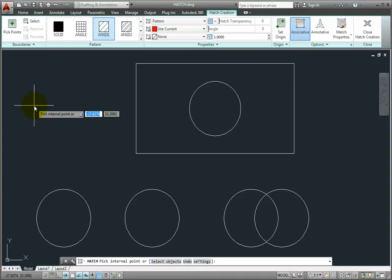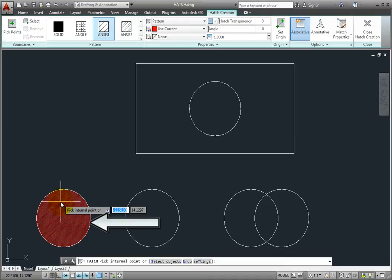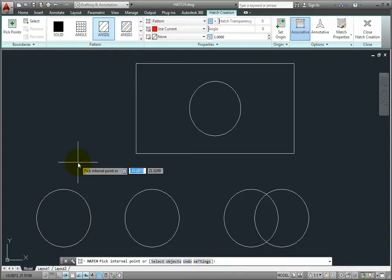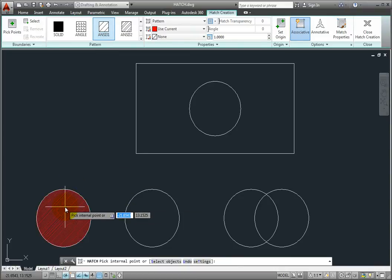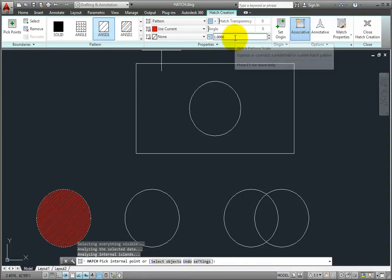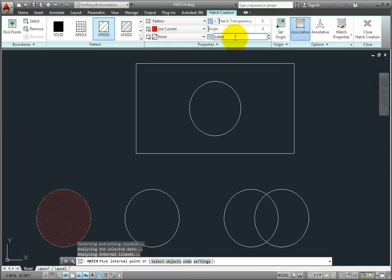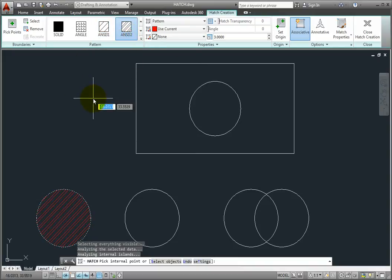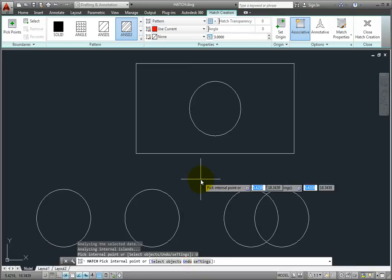When I move the cursor into a closed area, the program immediately displays a preview of the hatch so I can see what it will look like. If I move the cursor outside the area, the preview disappears. If I click inside that area, the preview is added to the drawing, but I can still make changes. For example, I can click in the scale field and type a new scale factor to adjust the scale, and I can also choose a different hatch pattern. If I select the wrong area, I can use the undo option to remove the hatch and then select a different object or click inside a different area.